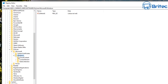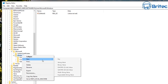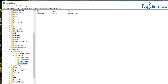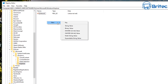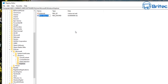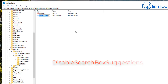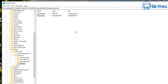Right-click on the Windows folder and create a new key, then name it 'Explorer'. Once that's done, click on Explorer, then go to the right-hand pane and create a new DWORD value. Right-click and go to DWORD 32-bit value. We need to give this a name.